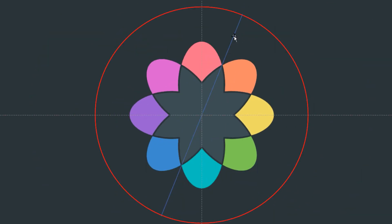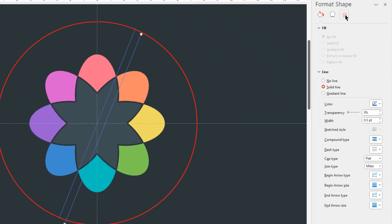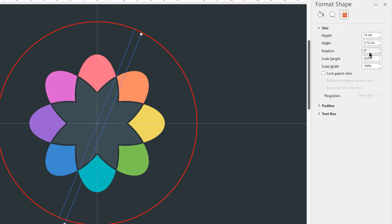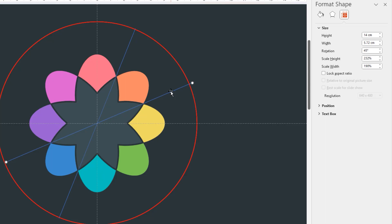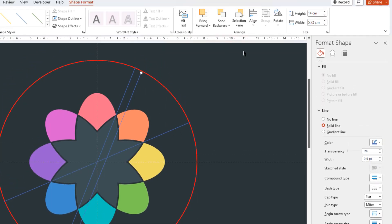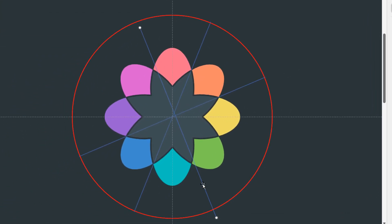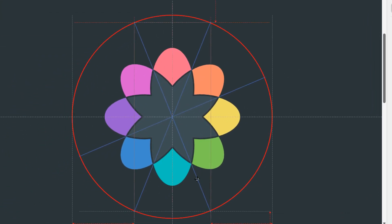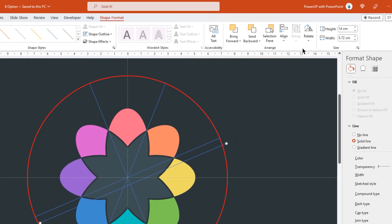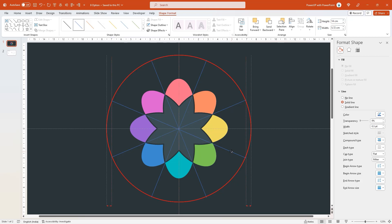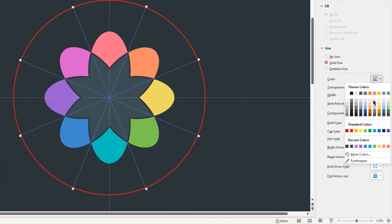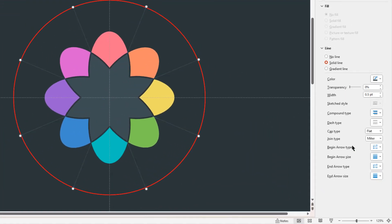Now duplicate this line using Ctrl plus D, rotate it by 45 degrees, and align it to next set of corner points. Let's continue to duplicate this line, flip them vertically, and align it to next set of corner points. Make sure we have a line separator at every section of this design. Now select all these lines, change their outline color, and then increase its weight to 1 point.